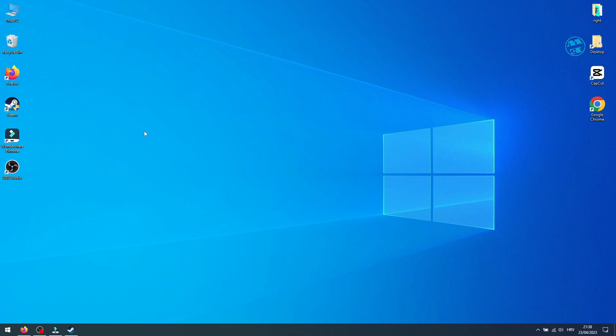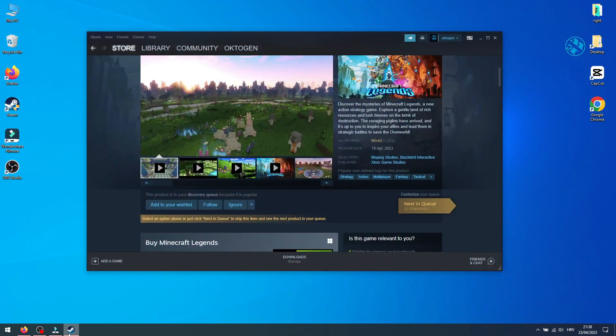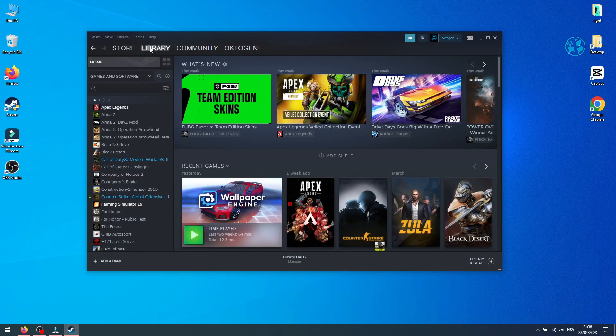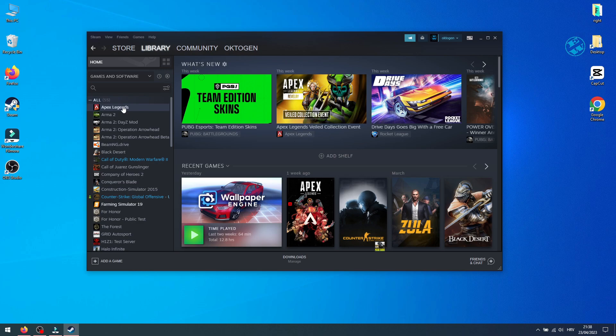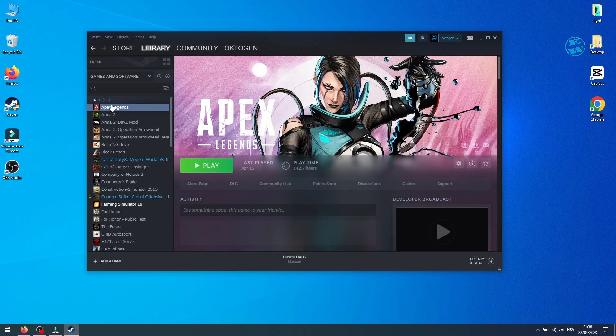If the game still won't launch or is crashing, launch Steam, go to Library and find Minecraft Legends. I don't have it so I will as an example use Apex Legends.